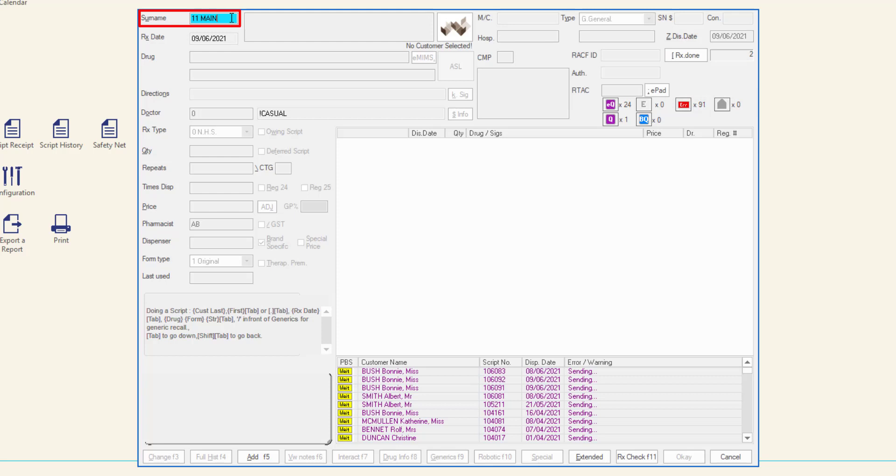Or enter a Medicare number with no spaces. When searching by Medicare number, the results will list all customers in the system with the same Medicare number. Include the IRN if you want a specific customer.